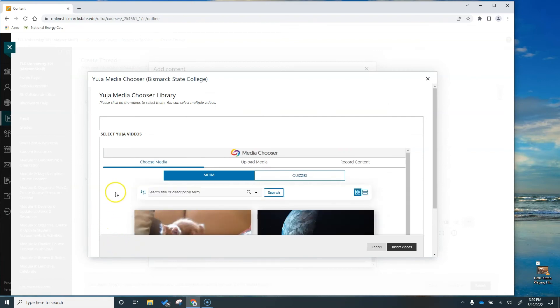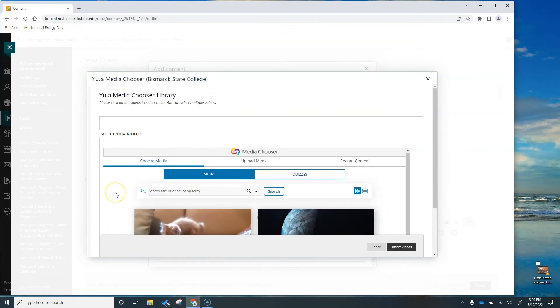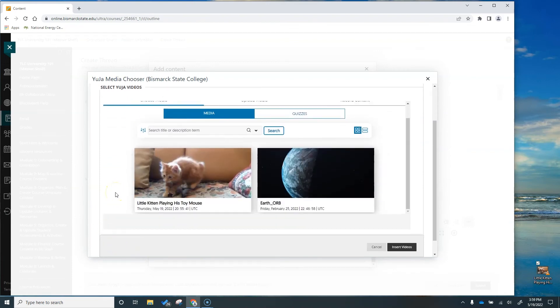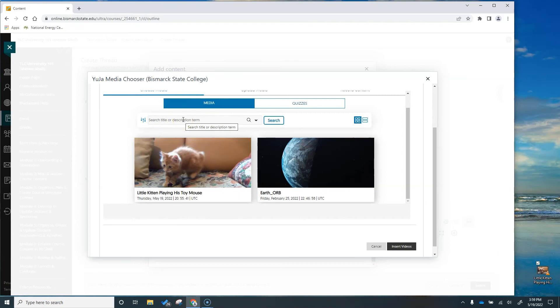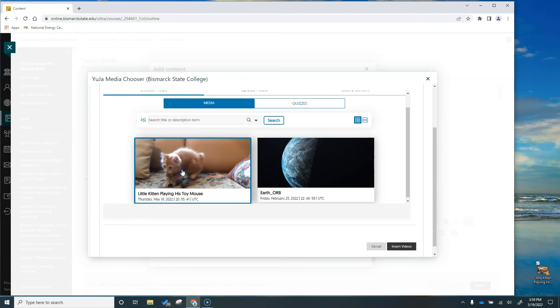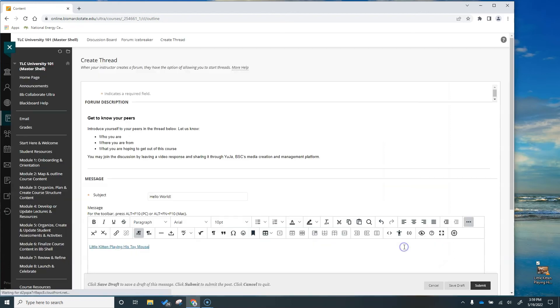Once this window loads you'll see any of the recent videos you have in your Yuja account. I only have two right now but if you have a long list you can come up here and search for your particular video. So make sure you're naming your video files properly so that you can find them later on if you need. I'm going to select our cat playing with his toy mouse and hit insert videos.